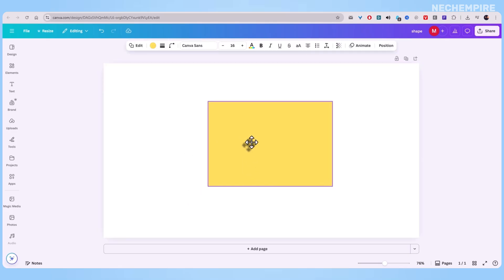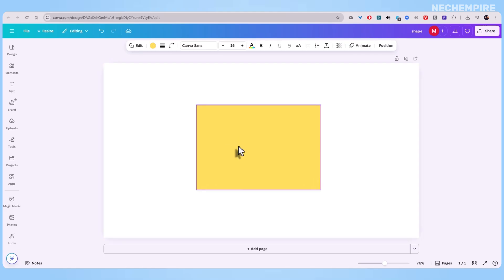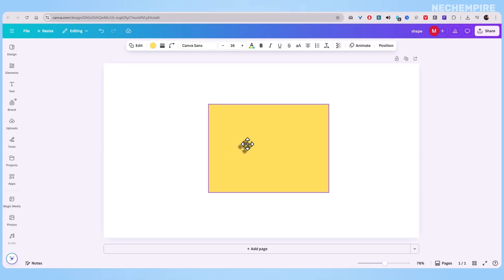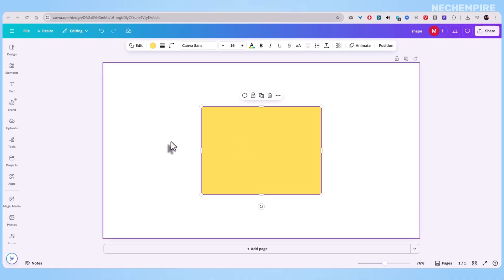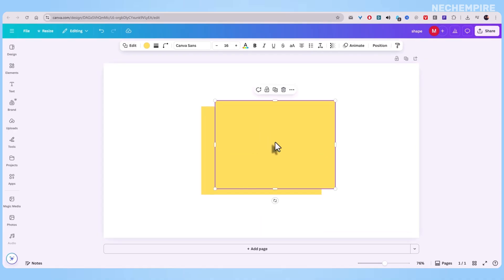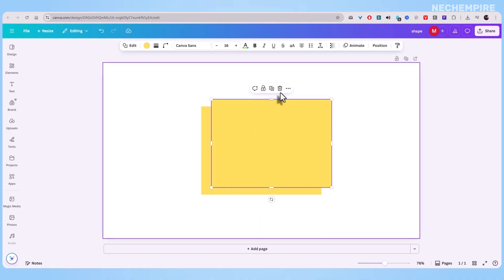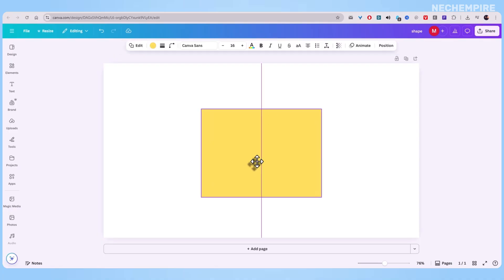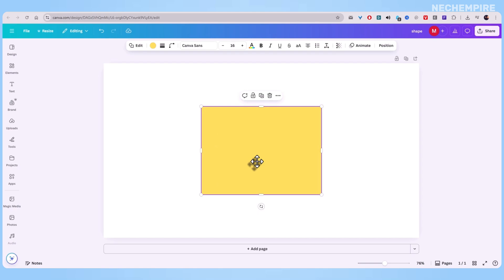For the longest time, Canva didn't have a simple border tool for shapes. You had to stack duplicates, resize them, and hope they lined up. Total headache. But now, Canva finally added a proper border feature, and it's so fast, you'll wonder how you survived without it.